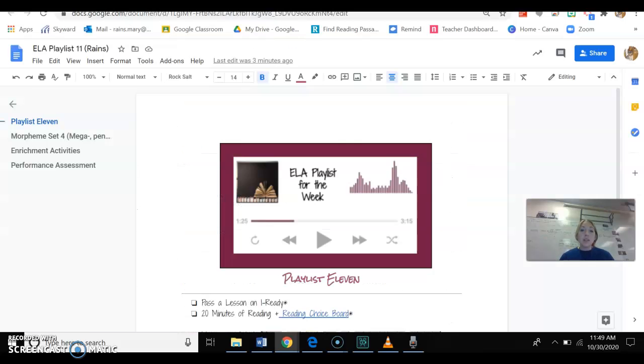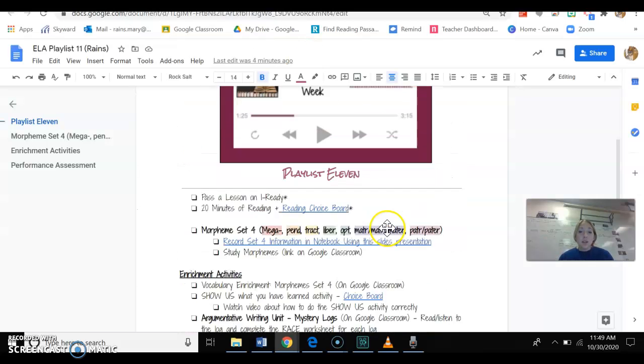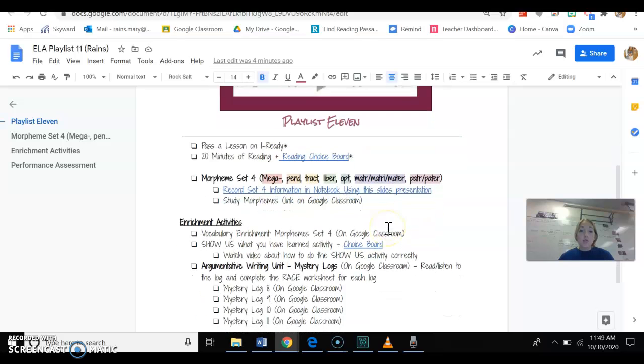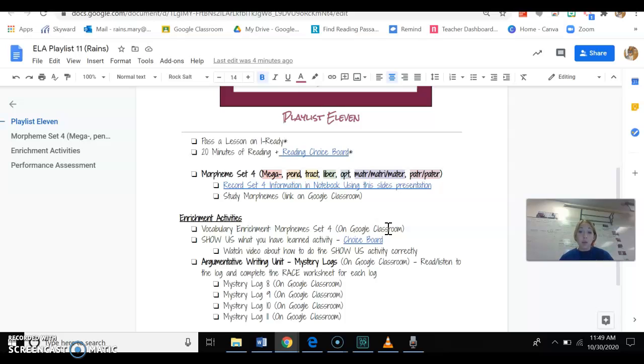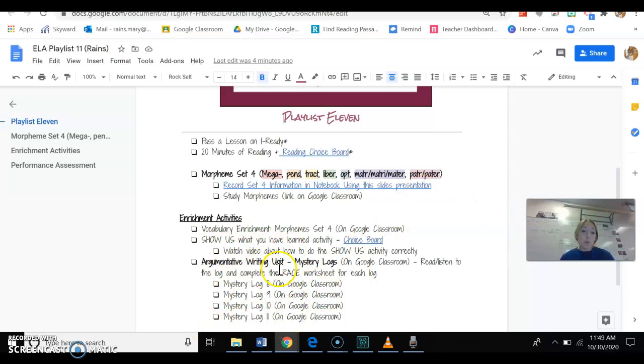You'll click on the playlist, here's your playlist for the week, pretty simple. You see that the playlist is very short, but the enrichment activities, there's a lot of them because if you're on playlist 11, you might as well get more practice out of it. If you're not, then you don't need to worry about these.